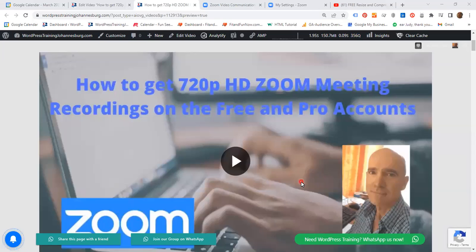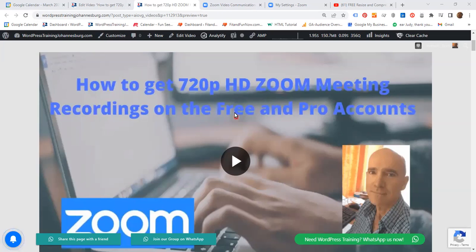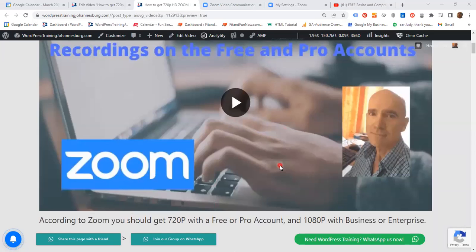Hello everyone! In this video we are going to see how to get 720p HD Zoom meeting recordings on the free and pro accounts.